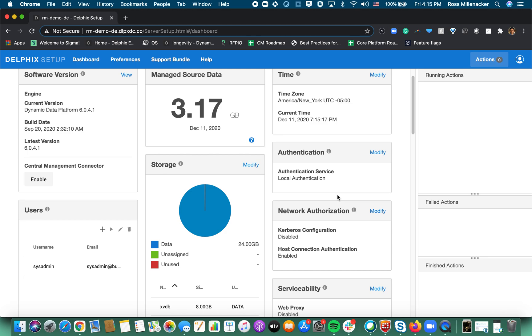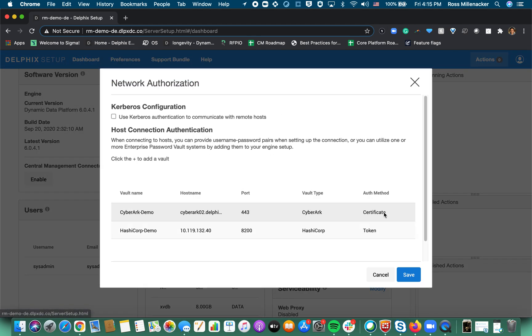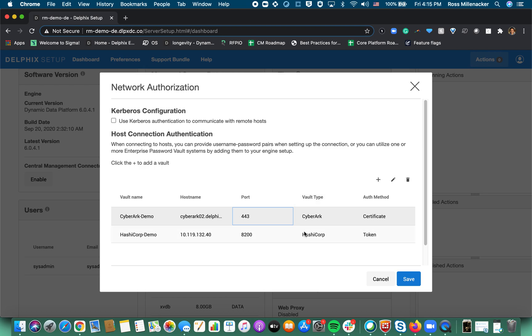From the setup app perspective you'll notice that under network authorization we now have a section that is for password vault registration and this is teaching the Delphix extension how to communicate with the vault. In this case we have both the CyberArk and HashiCorp pre-registered vault for this demo.